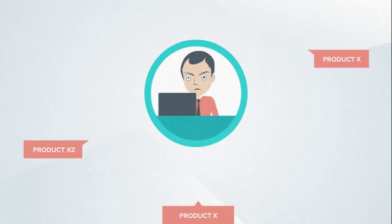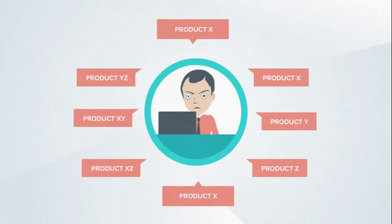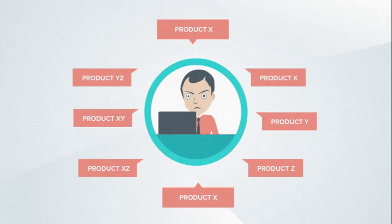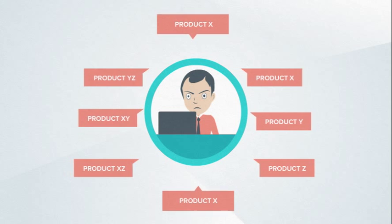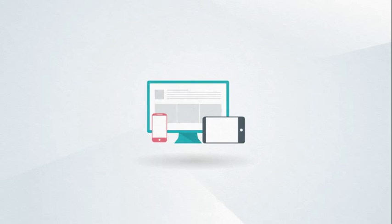What is even more concerning is that enterprises had to rely on different IoT platforms to address monitoring, billing, application development, and device management functions.